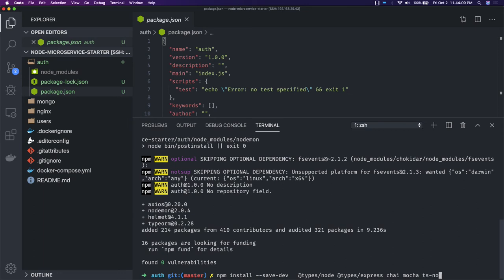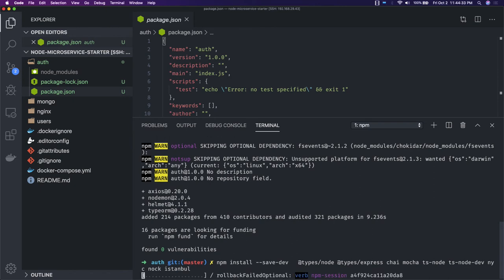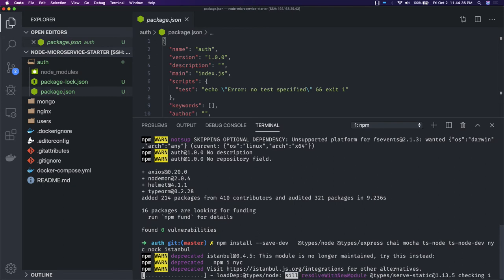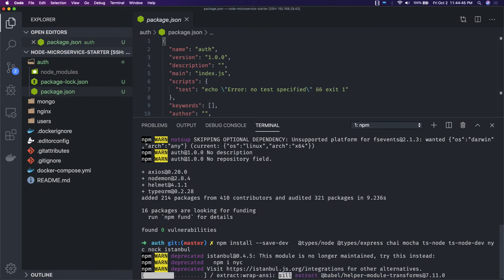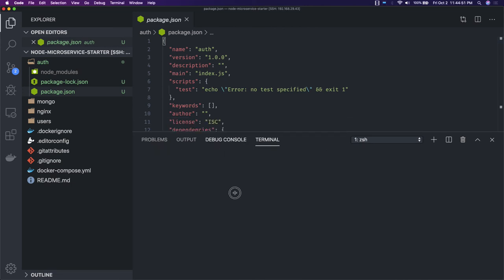We also add ts-node, ts-node-dev, nyc for code coverage, nock which is a mocking library, Istanbul as a helper library for code coverage, chai-http, chai-as-promised, and @types/node. These are libraries we keep adding as dev dependencies. If you just go to GitHub you will get a starter application — you don't need to struggle building the baseline yourself.